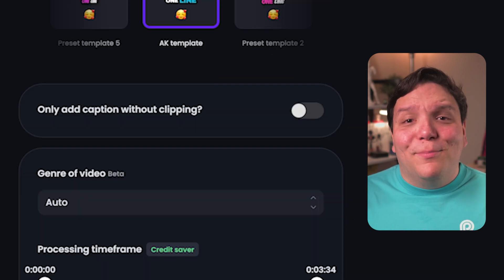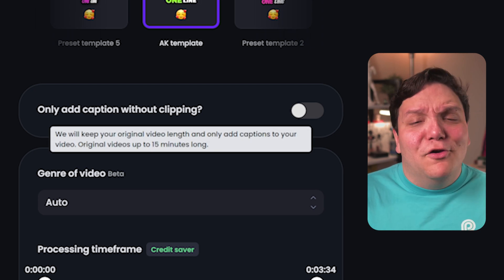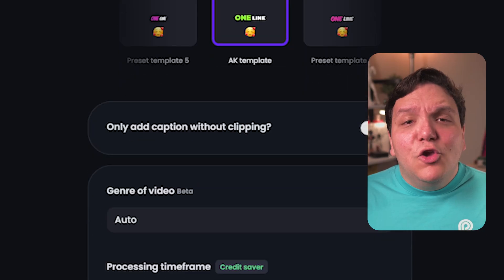I can tell Opus I just want captions and I don't want clipping — meaning it's just going to add captions and not make any edits. Unlike the free version, which has a shorter time limit, here you can add longer caption options.